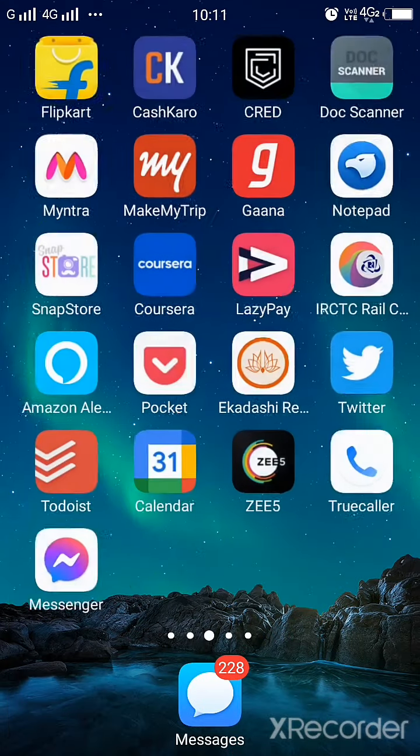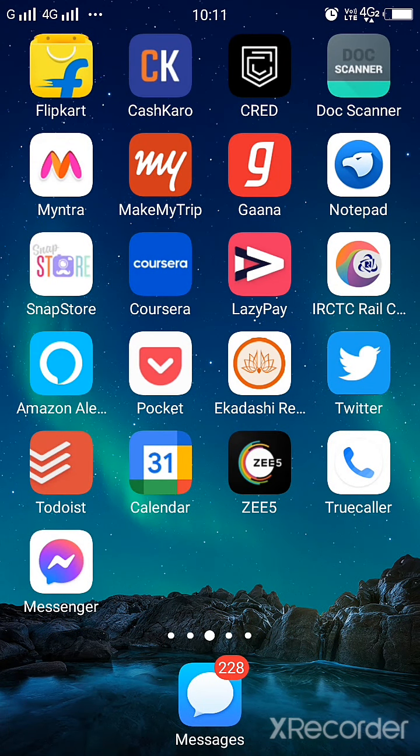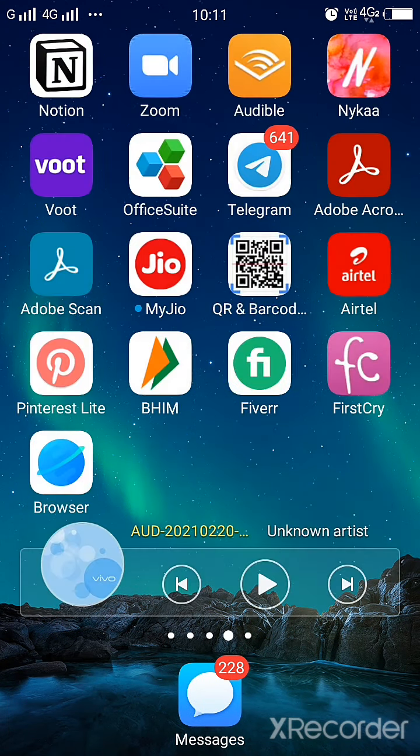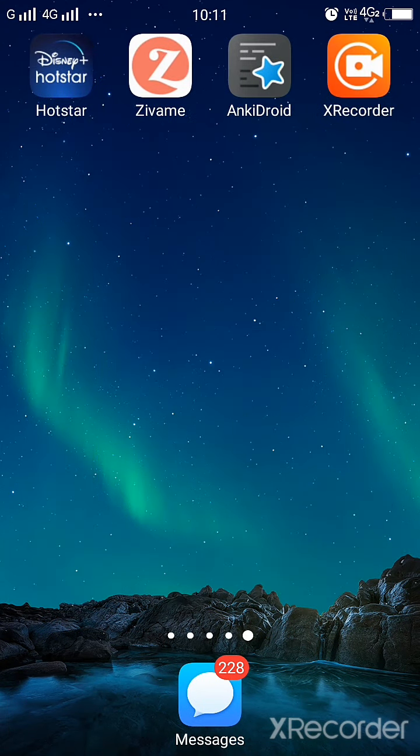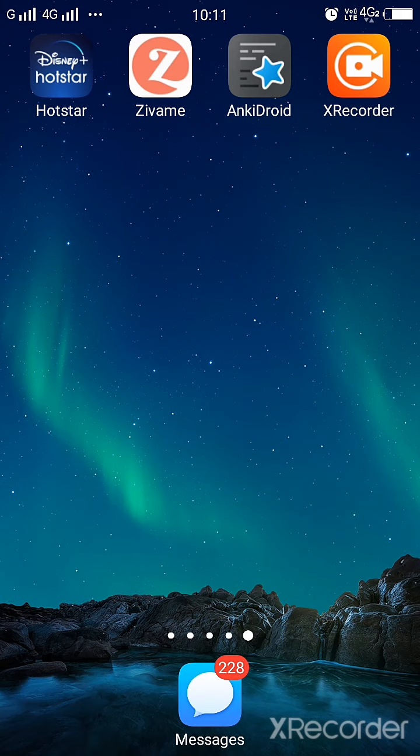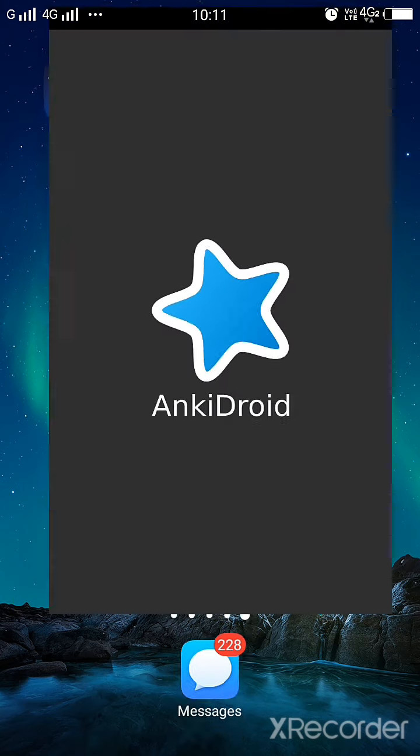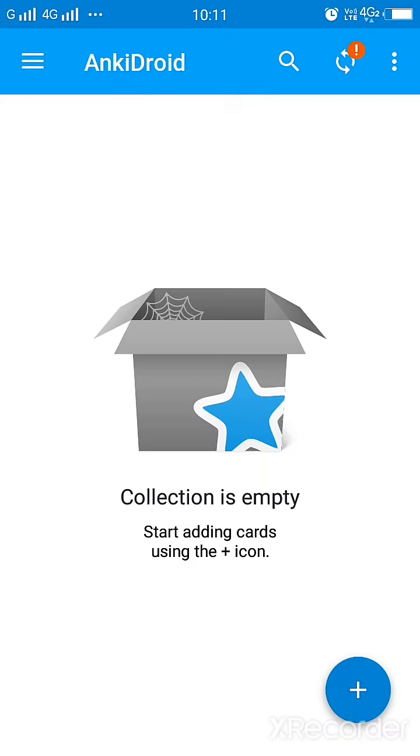What is AnkiDroid app and how do we use it? This is our AnkiDroid app. You can download it from the Play Store very nicely. Now after you have downloaded it, what you see here is start adding cards using the plus icon. So this is basically an app where you can create flashcards.